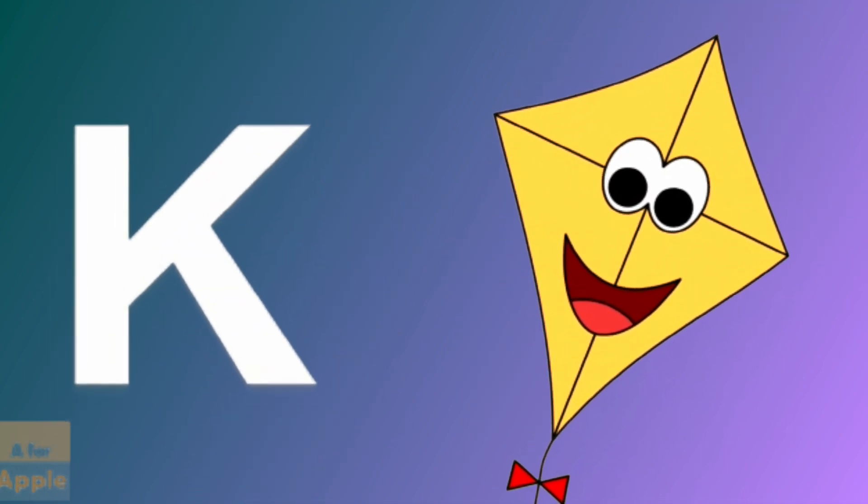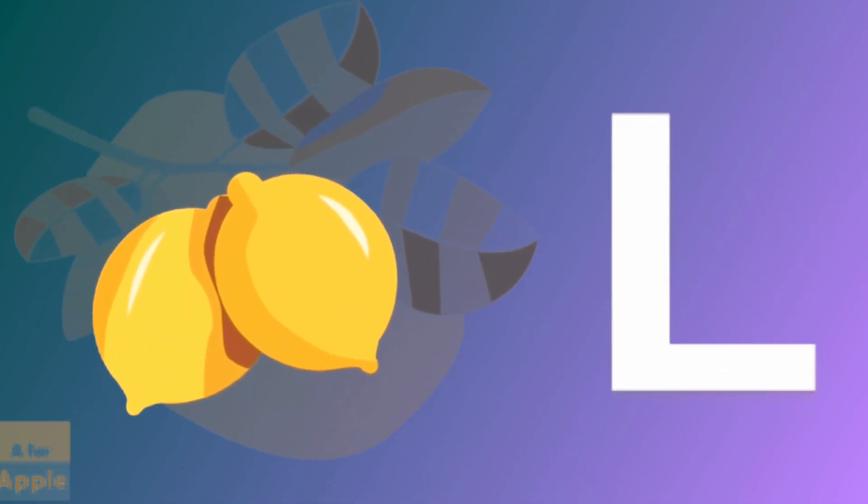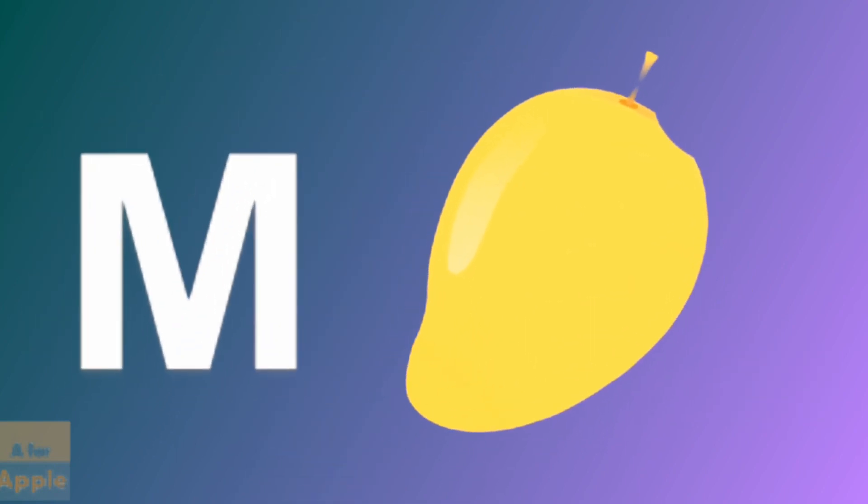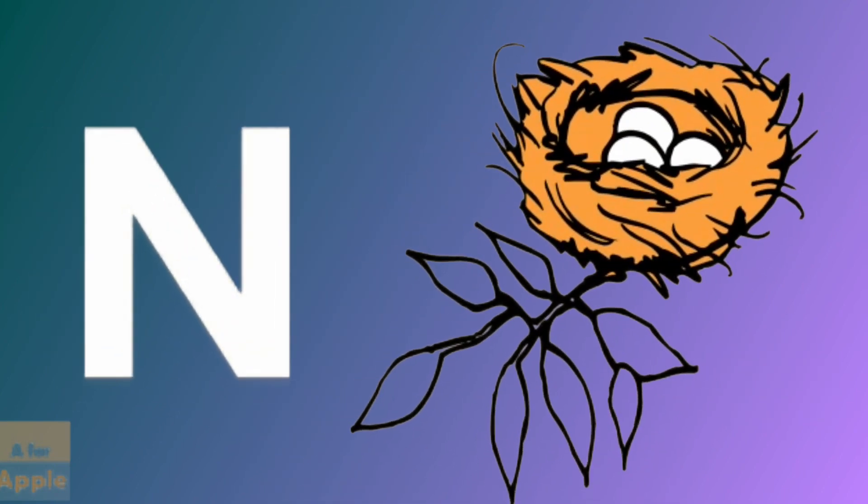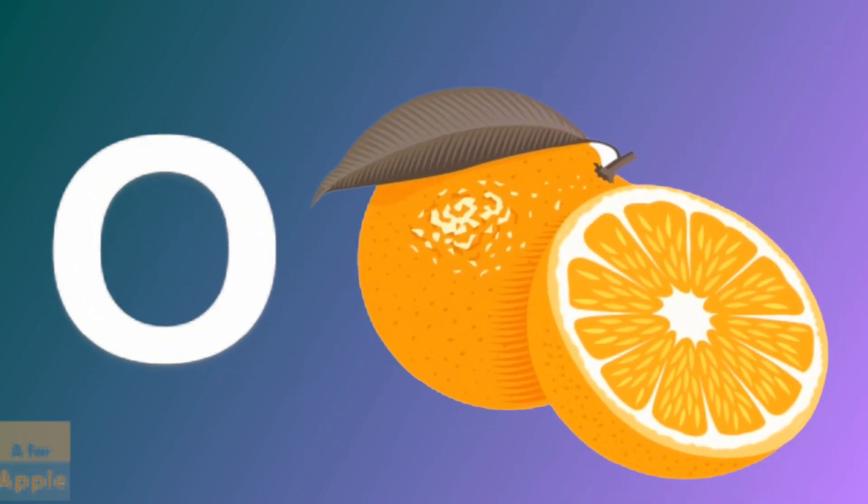K for kite, kite. L for lemon, lemon. M for mango, mango. N for nest, nest. O for orange, orange.